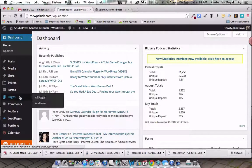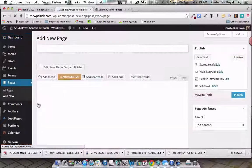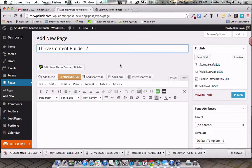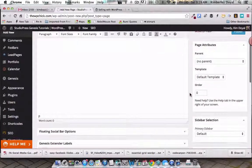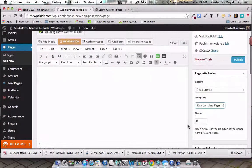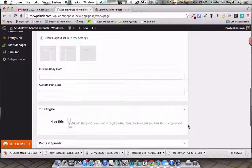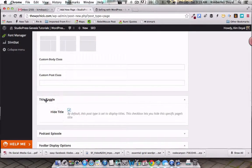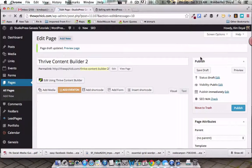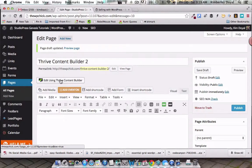We're going to go over to Pages and do Add New Page. Let's call it Thrive Content Builder 2, since I'll just delete this page when we're done. There are a couple of things before we dive in. First, we need to select our page template — I'm going to use the landing page, which is a custom page template. Then I also want to turn the page title off using the Genesis Title Toggle plugin, so the page title doesn't show on the actual page. Then we'll select Edit Using Thrive Content Builder.